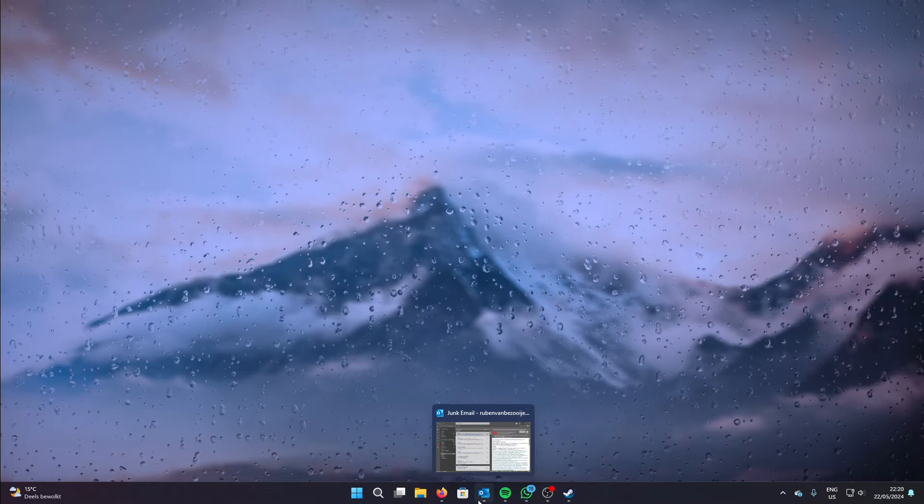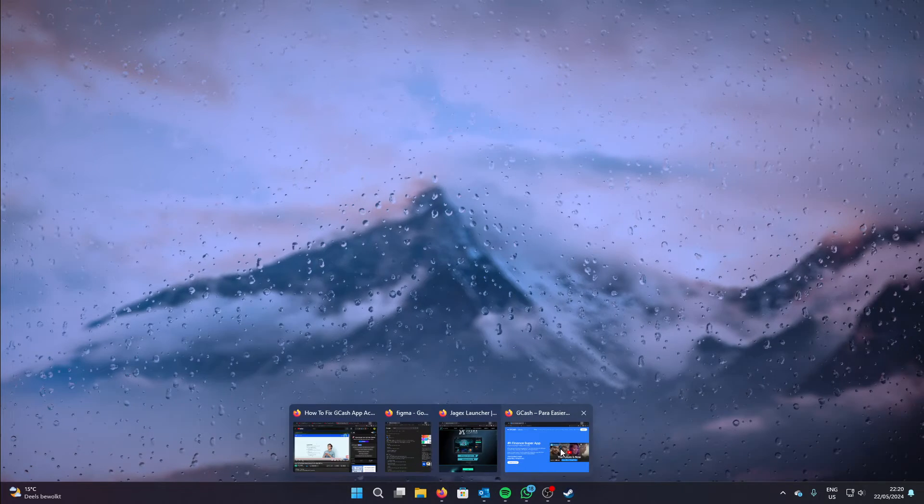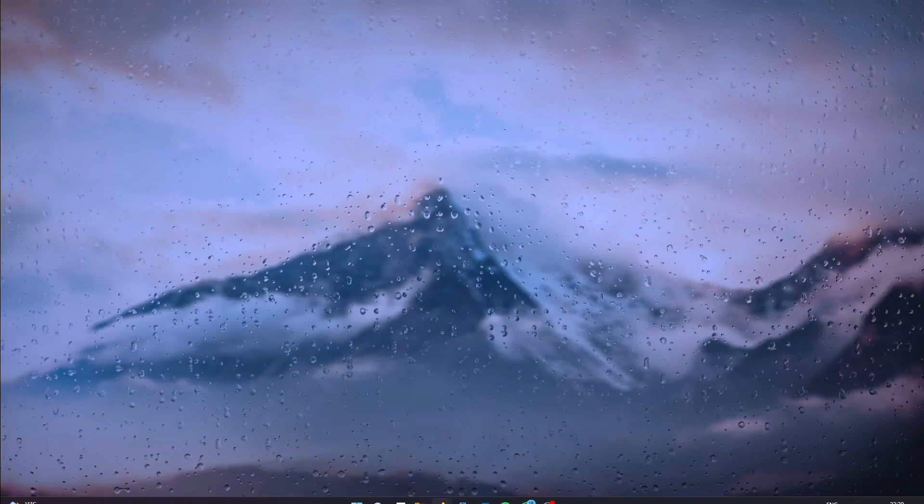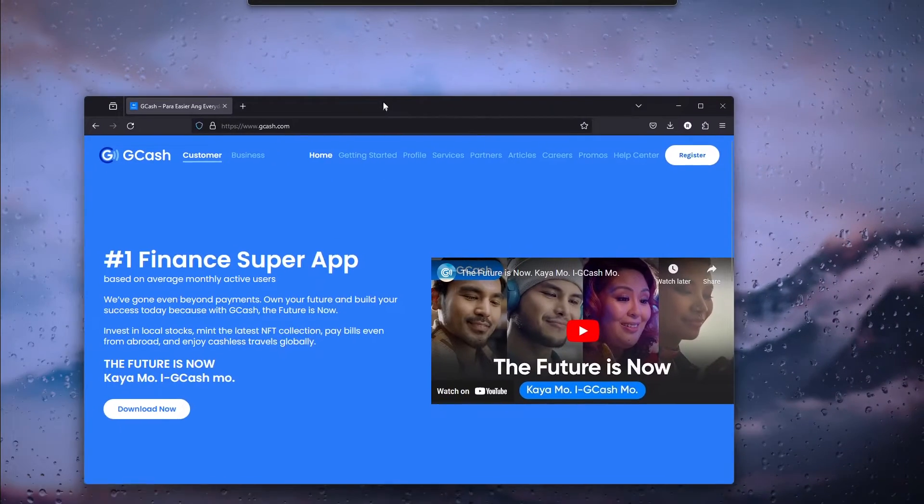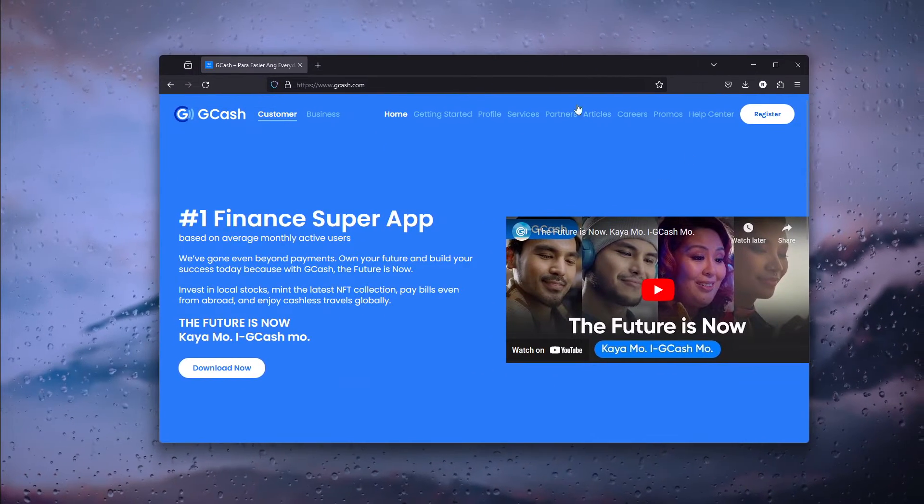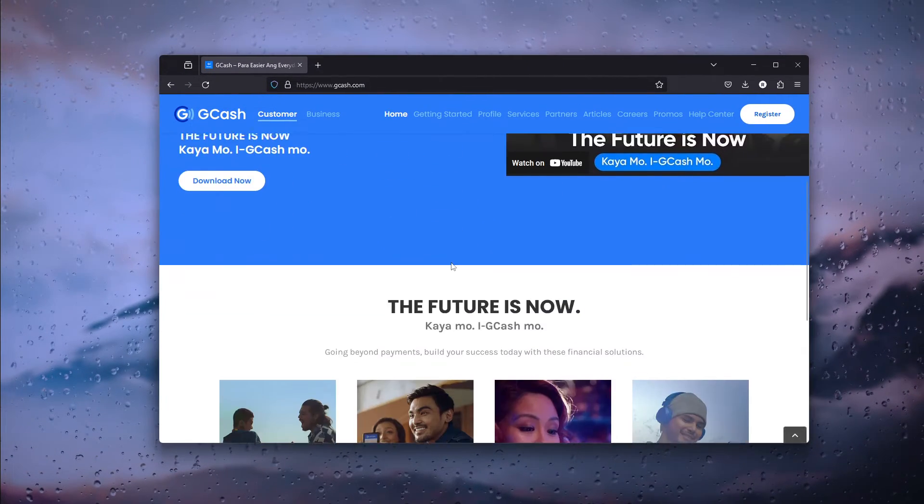The first step is to open up your preferred browser and head down to gcash.com as you can see right here.